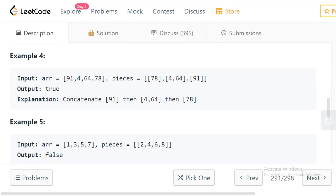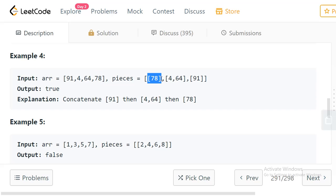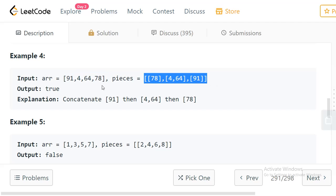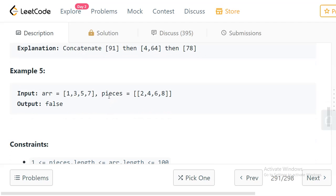In example 4, we have array [91, 4, 64, 78] and pieces [[78], [4, 64], [91]]. We take the third piece [91] first, then the second piece [4, 64], then the first piece [78], giving us [91, 4, 64, 78]. The answer is true. In example 5, array is [1, 3, 5, 7] and pieces contain [2, 4, 6, 8] — completely different integers — so the answer is false.